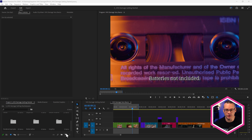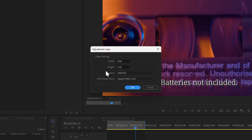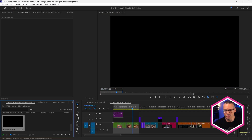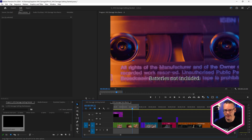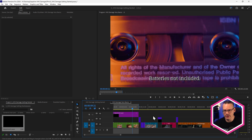In Premiere Pro, to do this, I'm going to come down and create a new adjustment layer, and that's going to be the same size as my sequence. I'm just going to drag this into a free track on top of all the other clips that I want to affect.